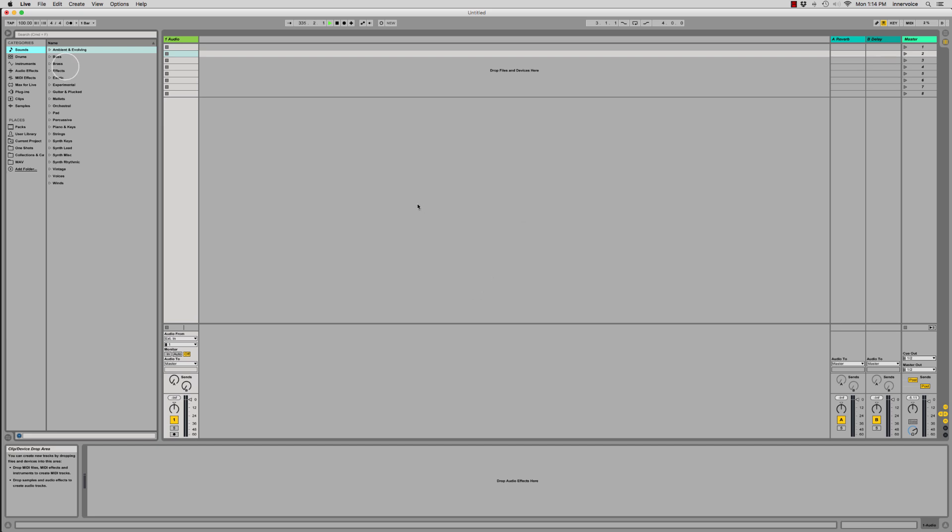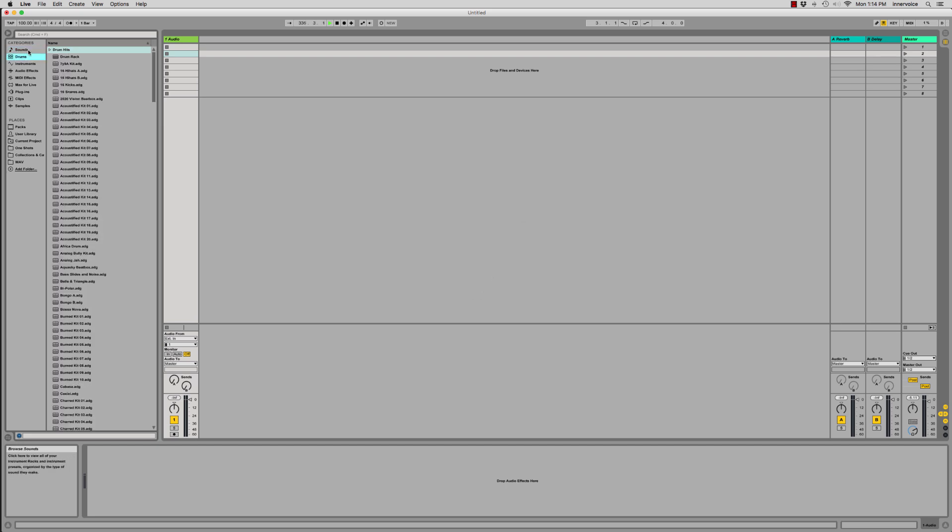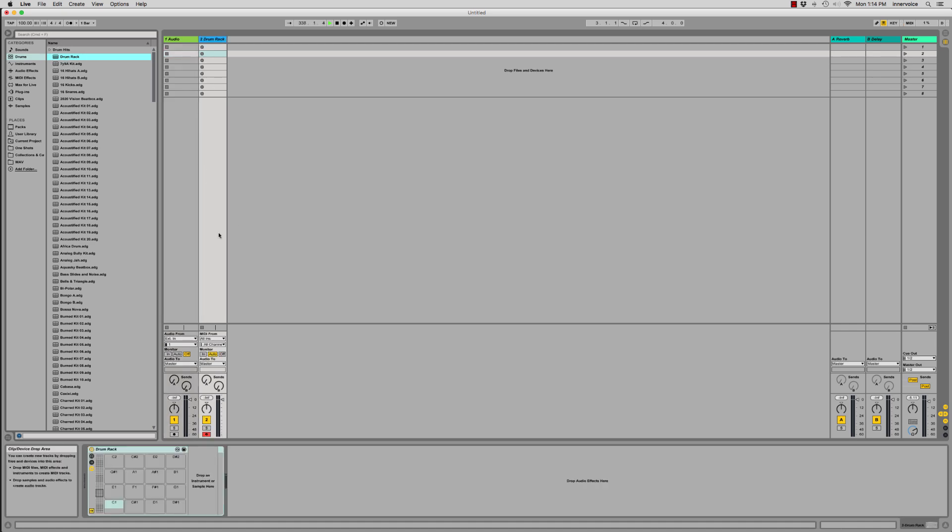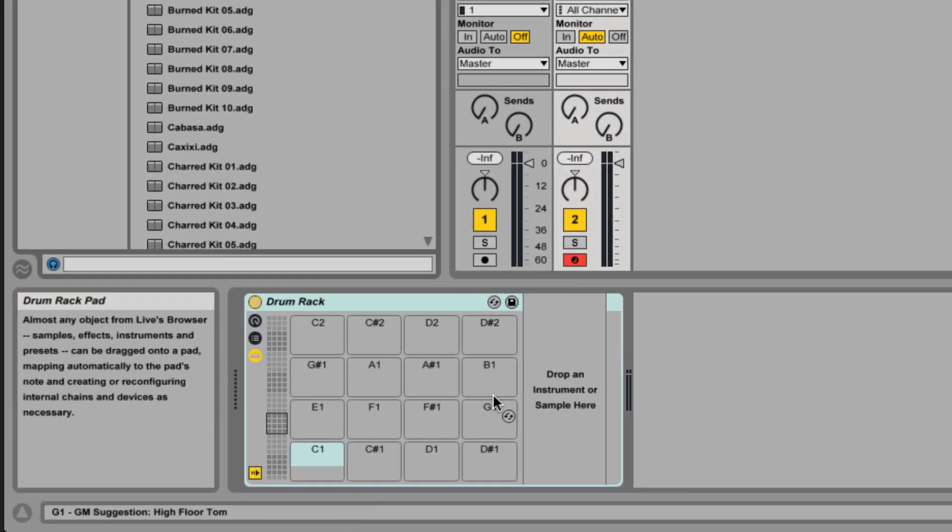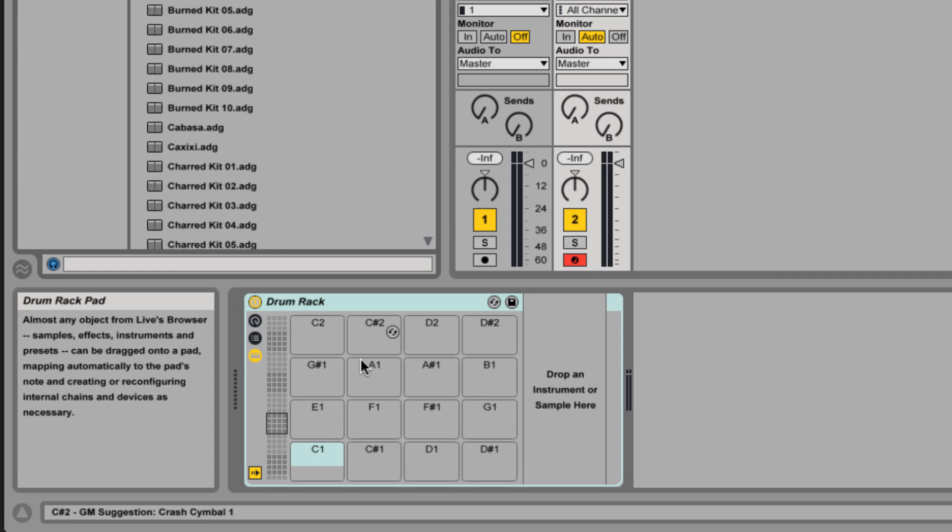To get started we're just gonna start with an empty drum rack. We'll grab that and drag it into our main window. We bring an empty rack in here, we can see these slots, and these slots correlate to the keyboard notes to which we're going to assign the samples or loops or what have you.